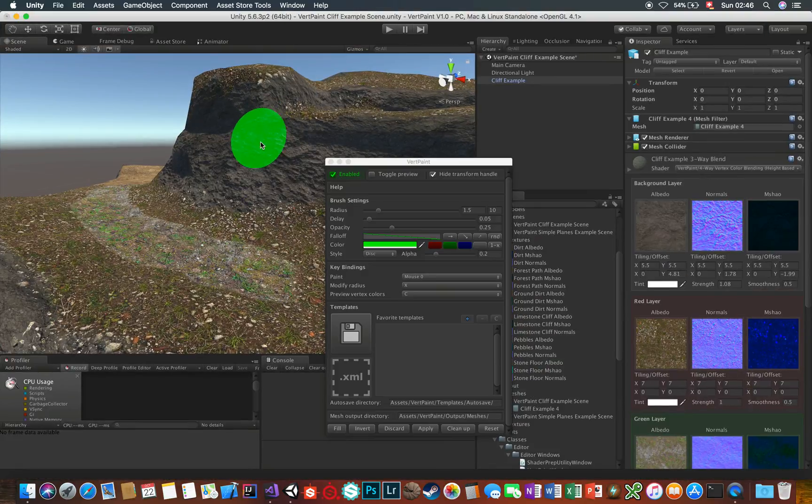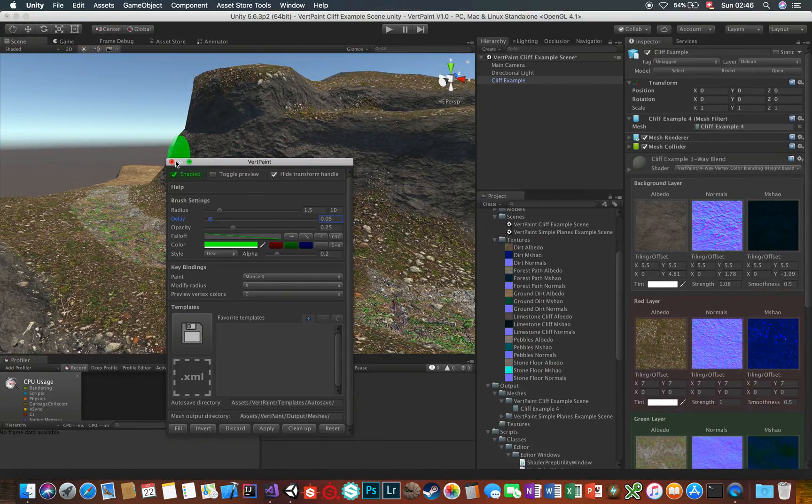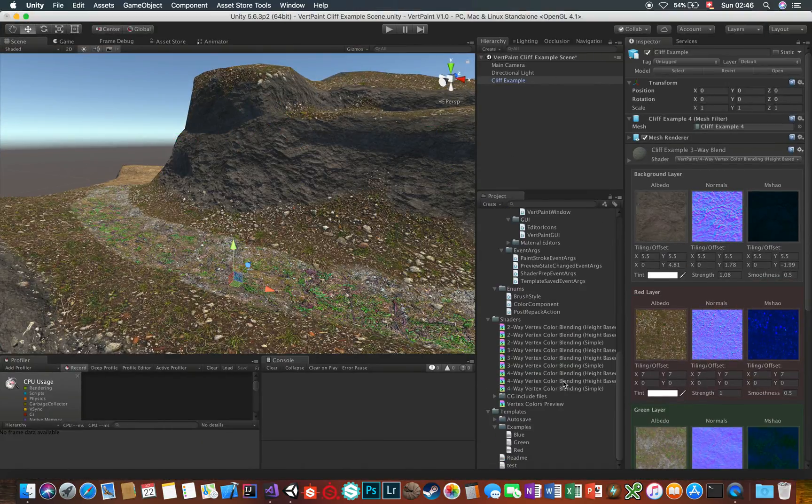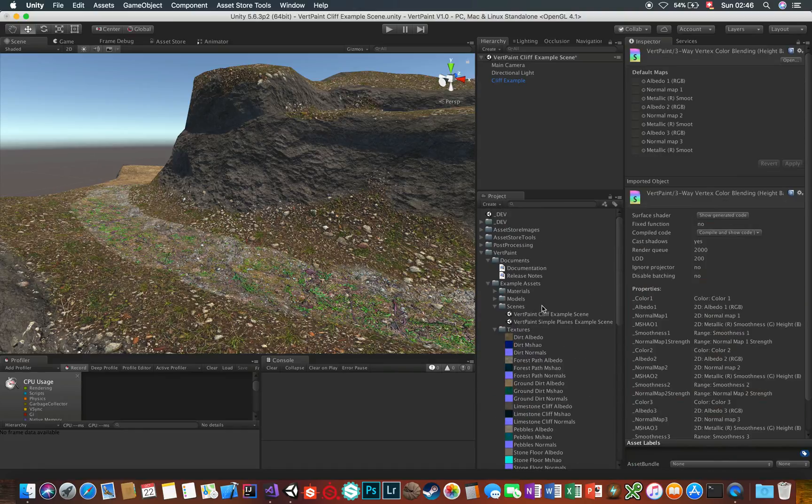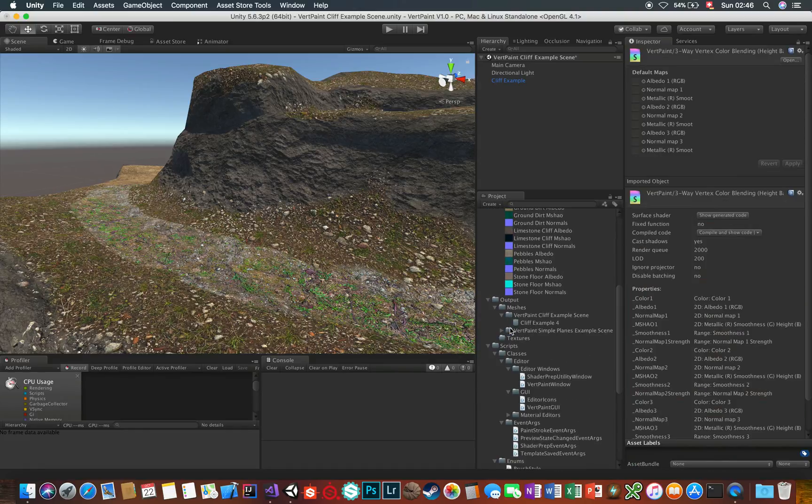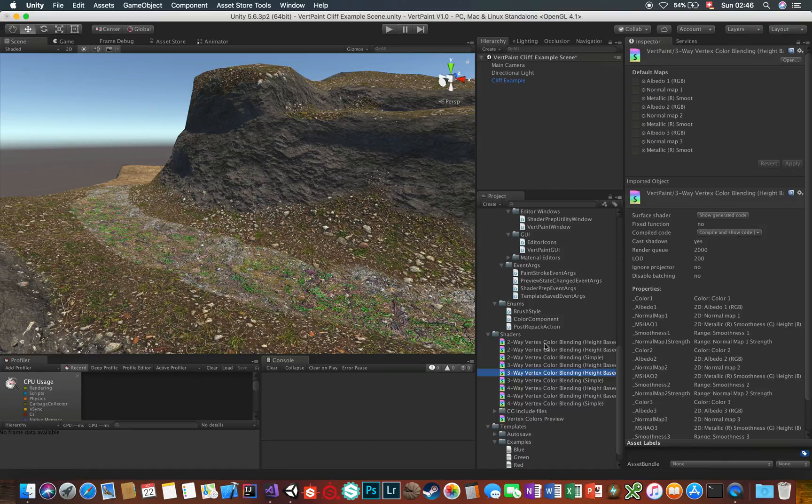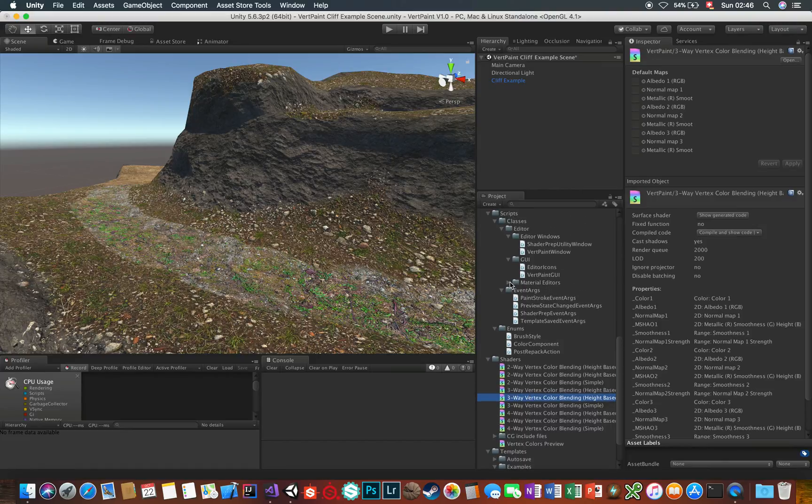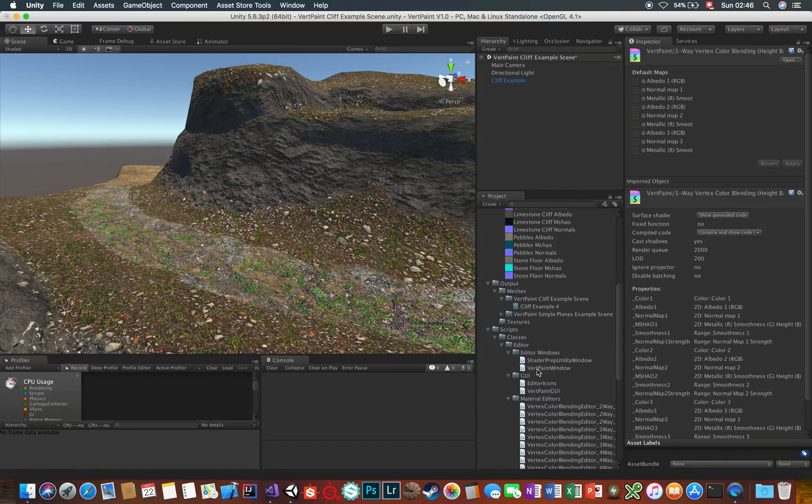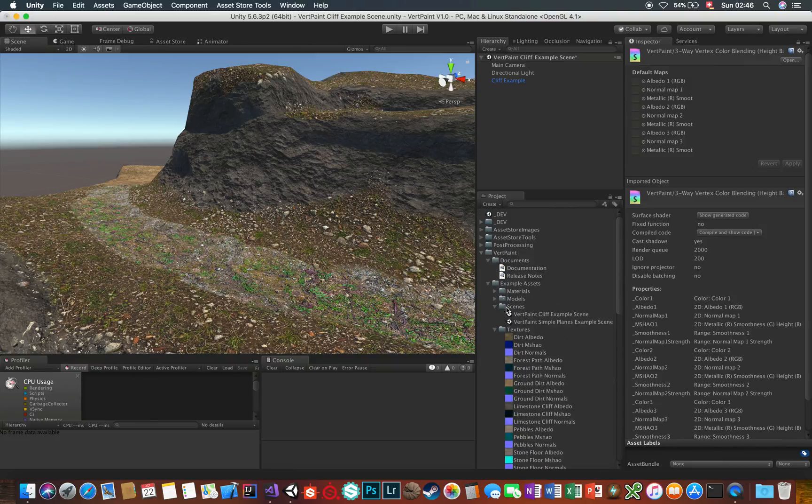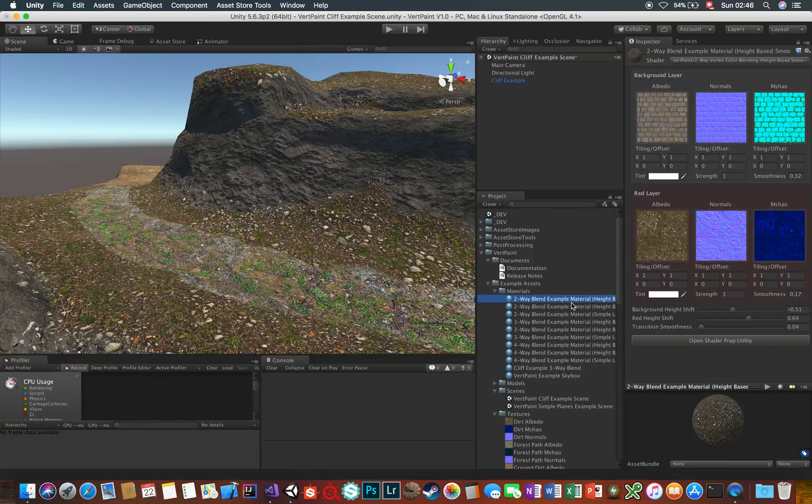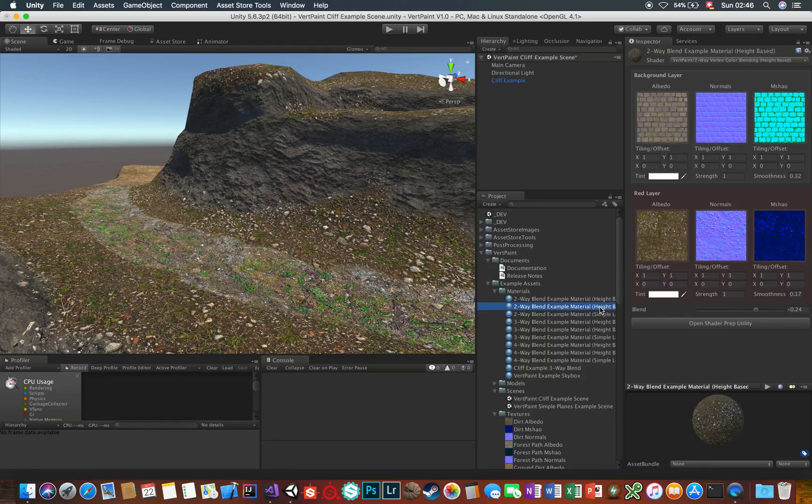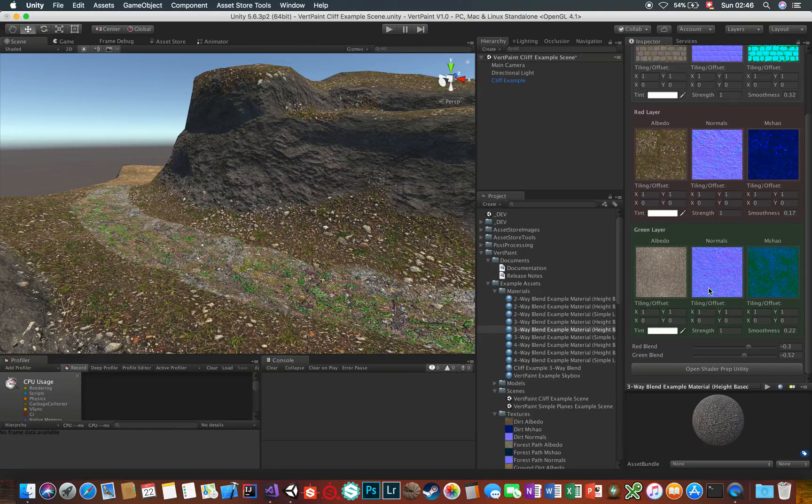And now let's talk about these shaders. All of them have a custom inspector, and they are pretty easy to grasp. The red setup corresponds to the red vertex color, green to green, blue to blue, and so forth. There are various quality levels for these shaders, like the simple lerp, up to the height-based smooth version. Each have their own settings, and you can adjust them and experiment around.